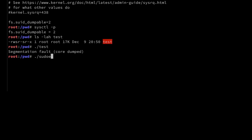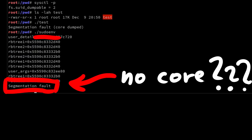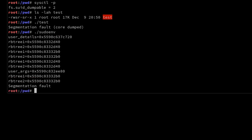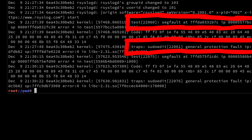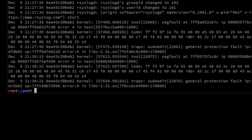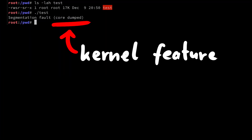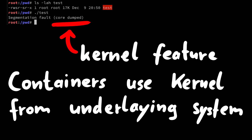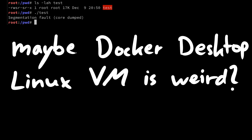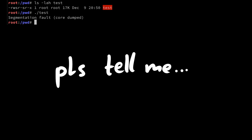I'm showing you this because for whatever reason I would not get a core file for sudoedit. I've tried to figure out why for hours and didn't figure it out. The only indication I had was in the syslog that the crash of the test program and sudoedit were different. Maybe this case doesn't lead to a core dump, but I have a feeling it has to do with using Docker Desktop on Mac. Core dumps are a kernel thing, and Docker uses namespaces with the same kernel from the underlying system. Maybe the Linux VM that Docker Desktop is using is weird — I don't know. If anybody knows the issue, please tell me.